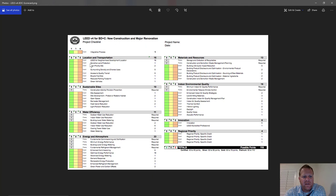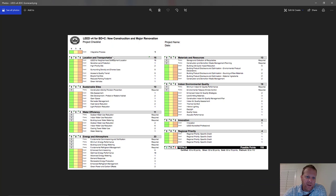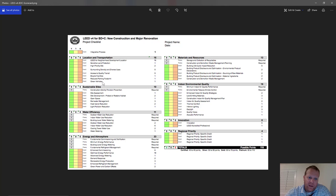On the LEED checklist under location and transportation, you have things like sensitive land protection, high priority site, surrounding density and diverse uses — up to five points there — and then bicycle facilities, reduced parking footprint, green vehicles, and how close the building is to different public transportation.